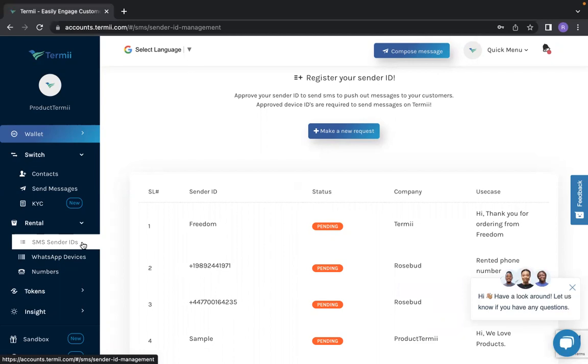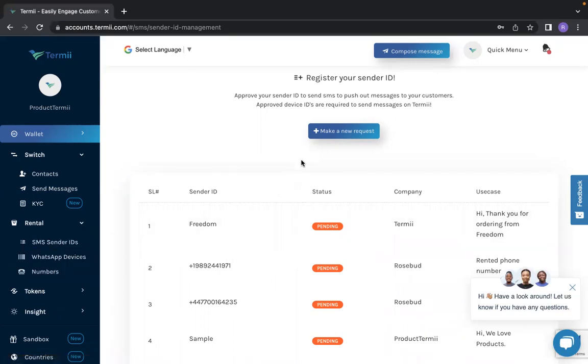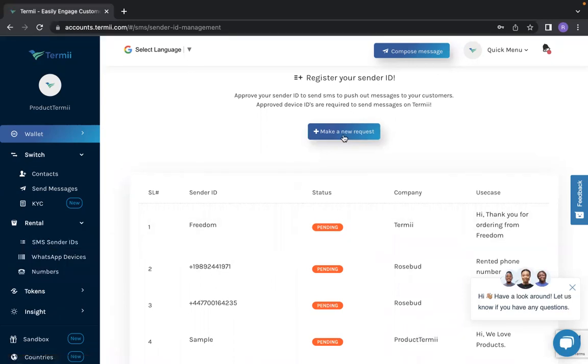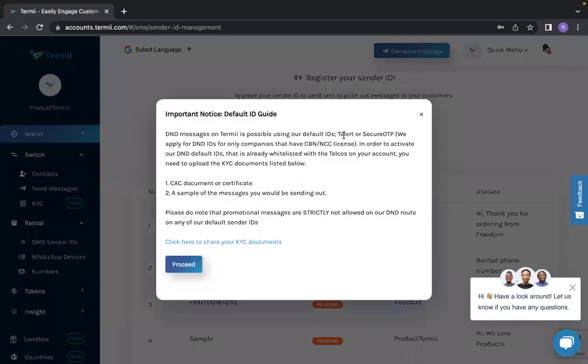I'm going to be showing you how you can make a new request for personalized sender IDs. First of all, you are going to click and make a new request. Once you click and make a new request, it's going to show you the important notice of default IDs.